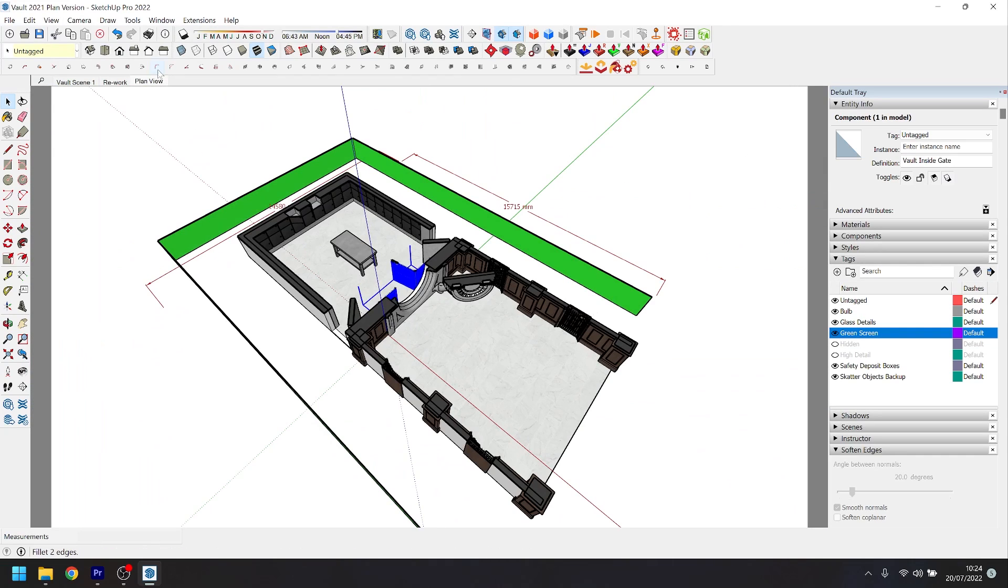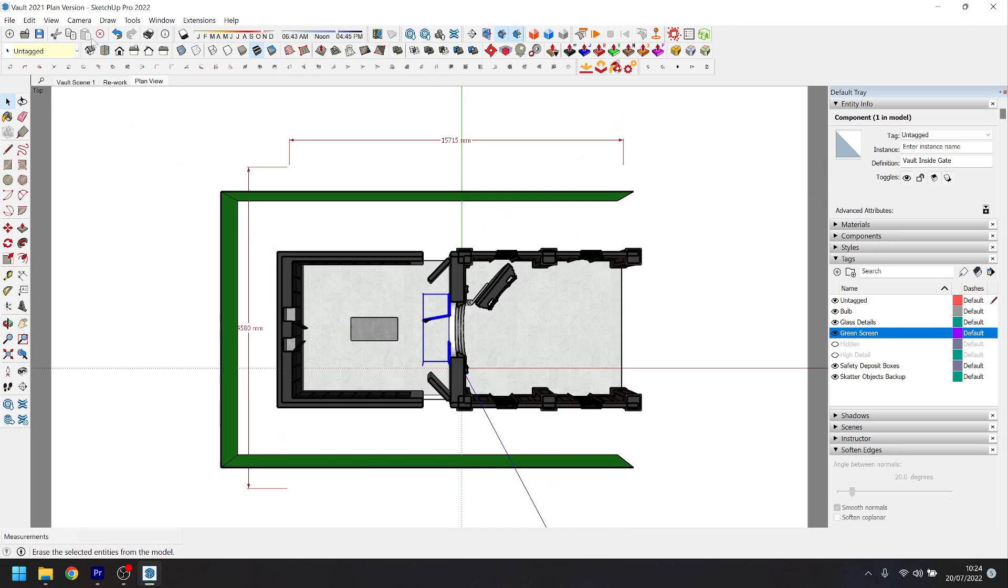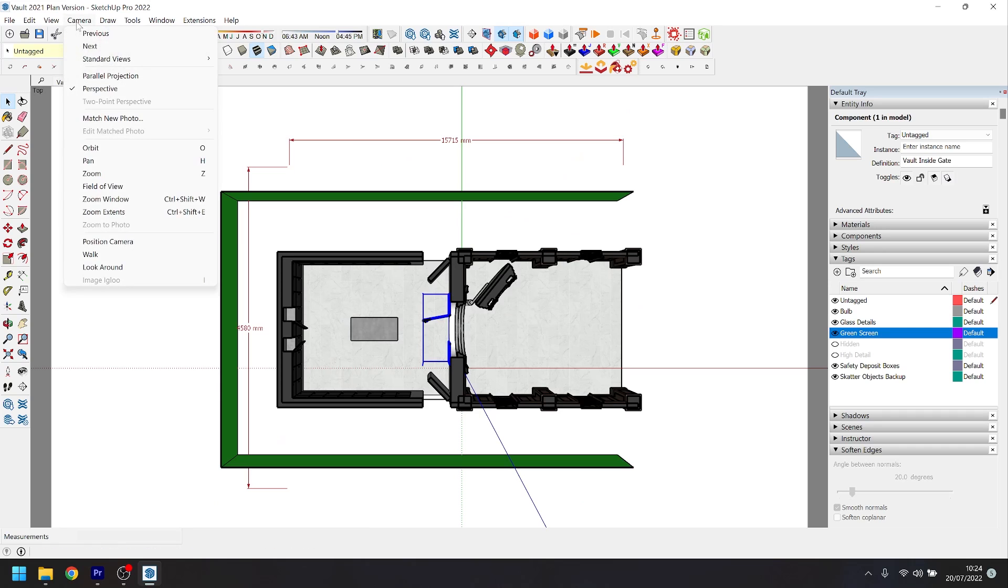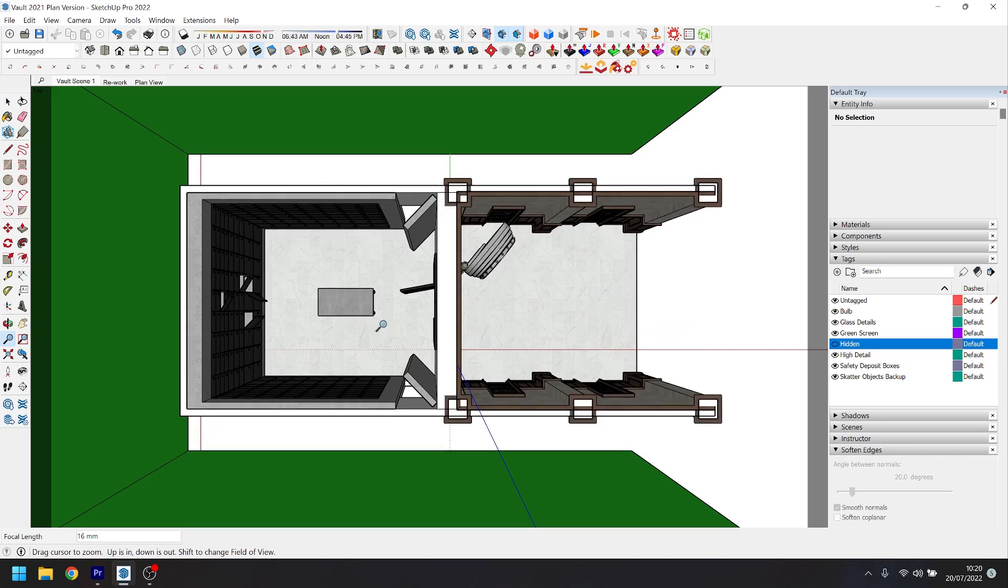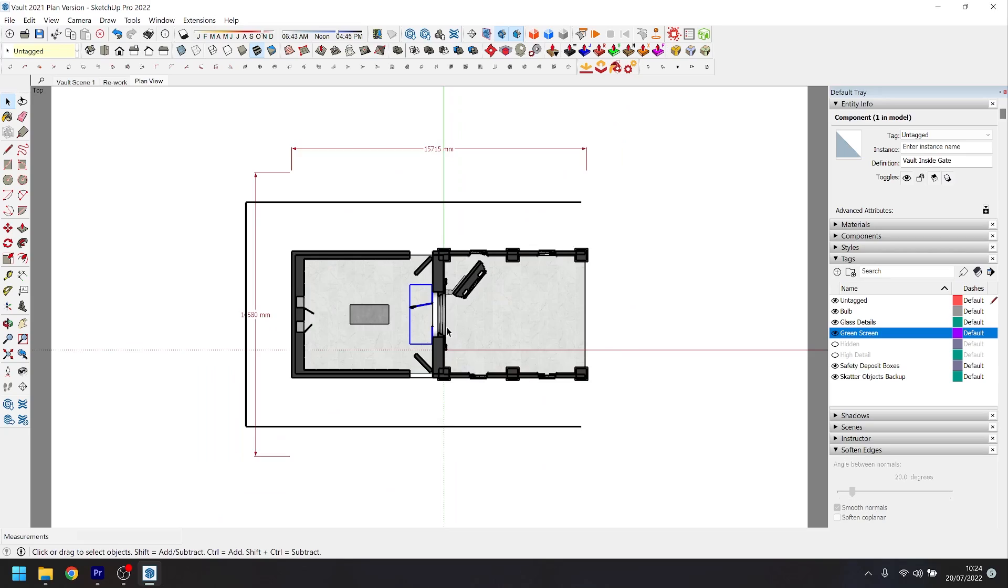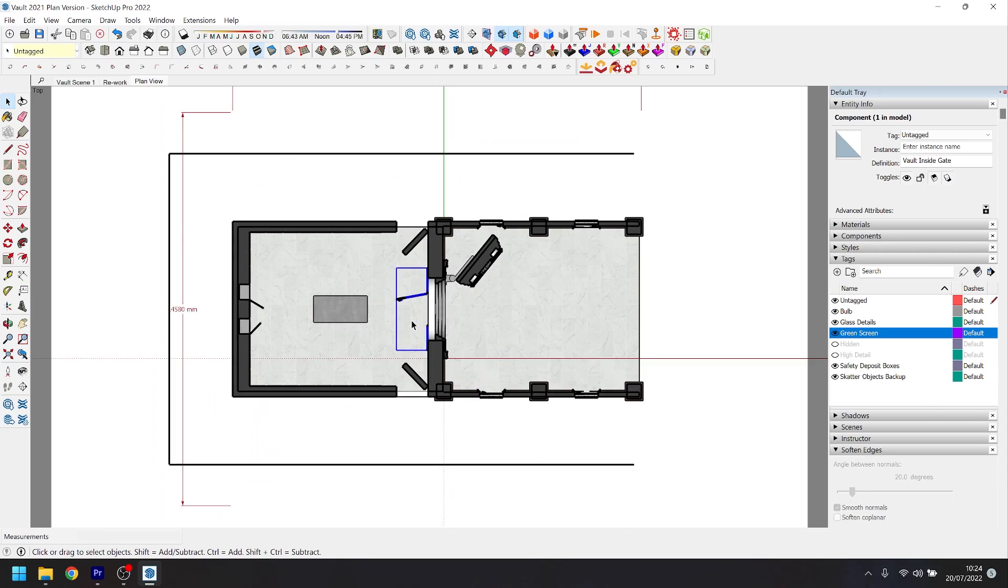From here I switch to our top-down view and I set it to parallel projection. Now this is incredibly important because if you leave it on perspective mode, it means that nothing you export will be to scale. You need to set it to parallel projection and this gets rid of the perspective warping and allows you to just export a flat cross section.